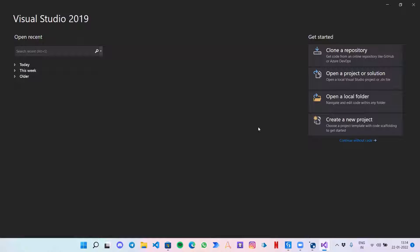Hello everyone, welcome to my channel. I am Piush Agarwal and in this video I will be sharing how to create your own custom activities. Before starting, I would recommend that these videos are for intermediate RPA developers.